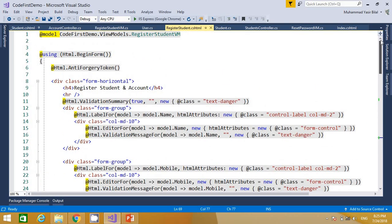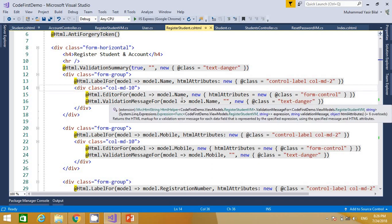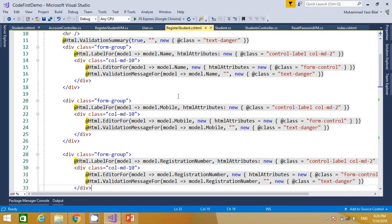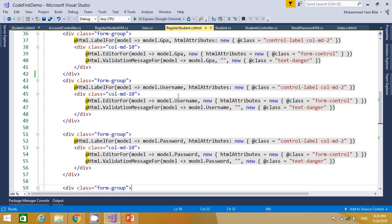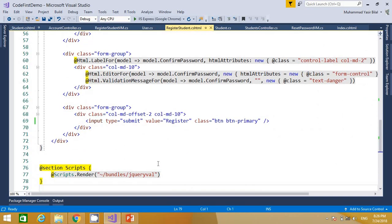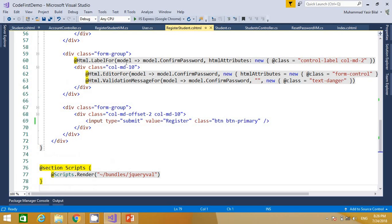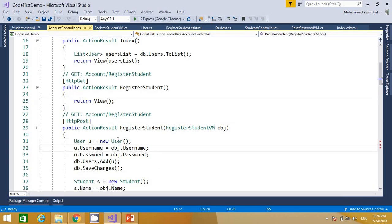Now if I go to the view for this RegisterStudentViewModel, you can see the kind of HTML that is generated. I updated some text and used the btn-primary CSS class for the button. You can see that the first form group gets student name, next is mobile, then registration number, then GPA, then username, then password, and then confirm password. That is how we get input for two classes on a single view.